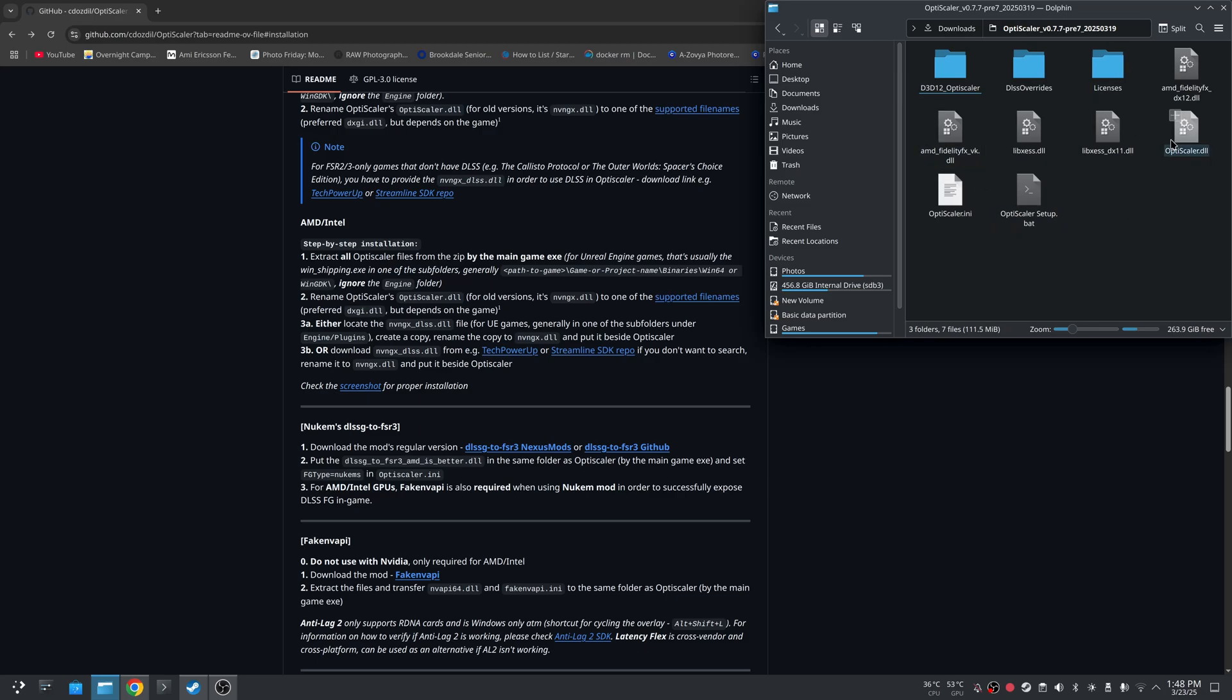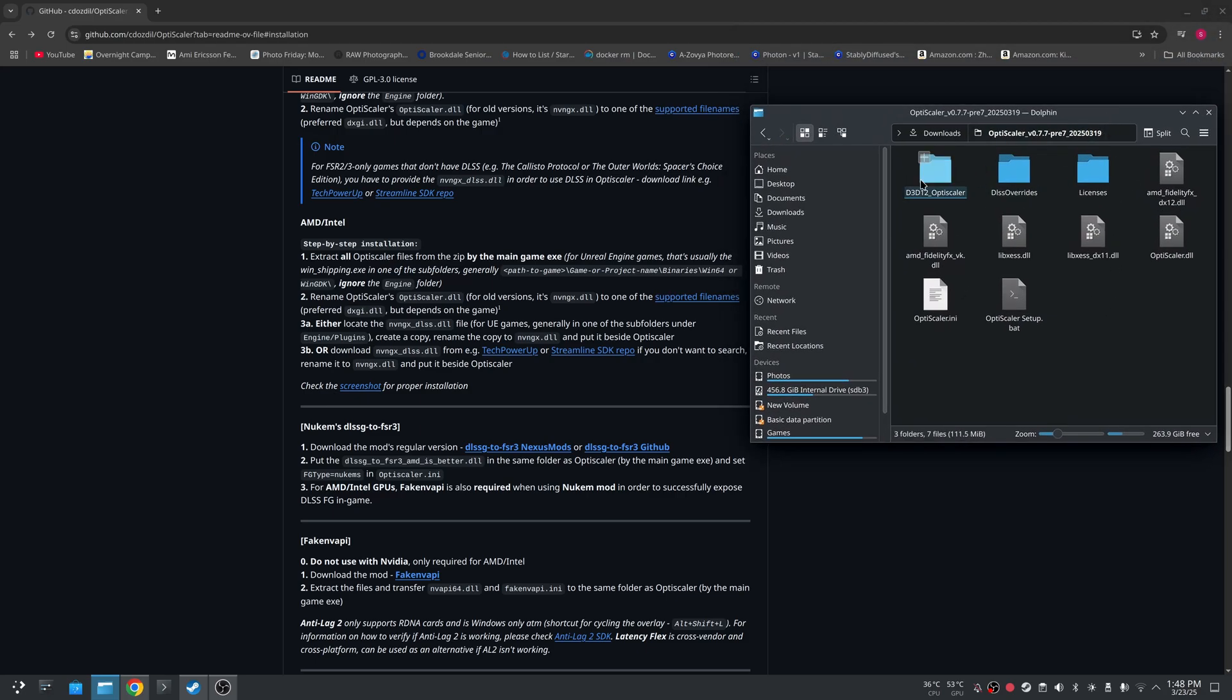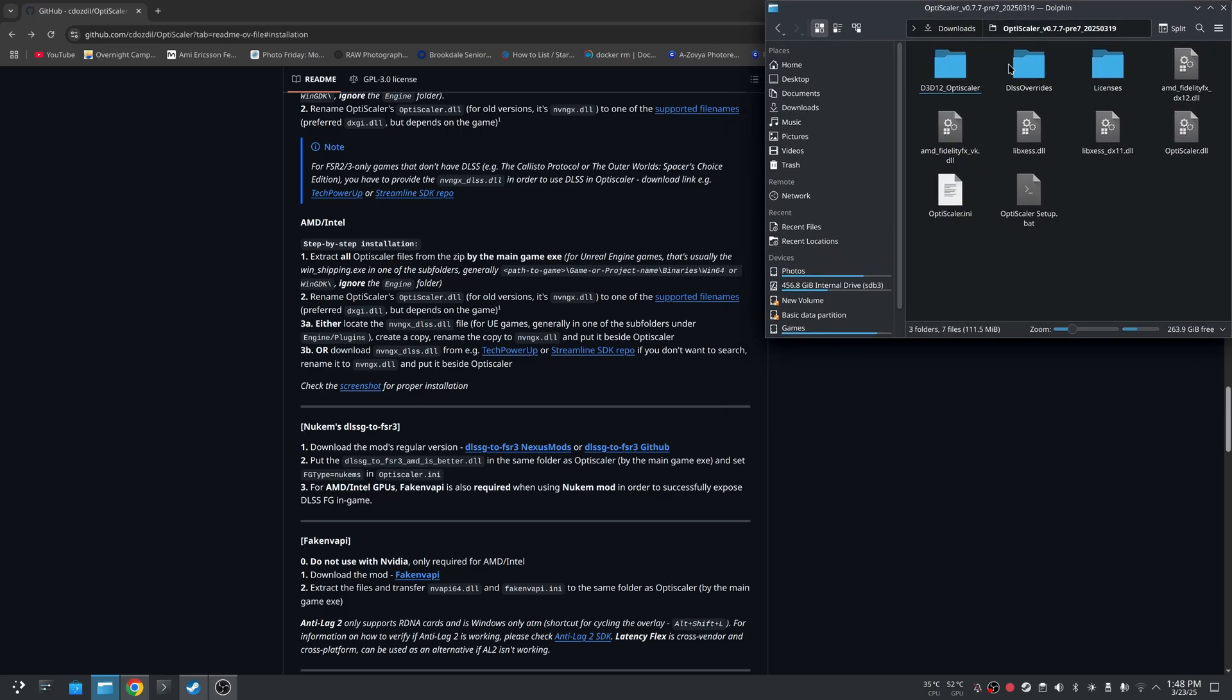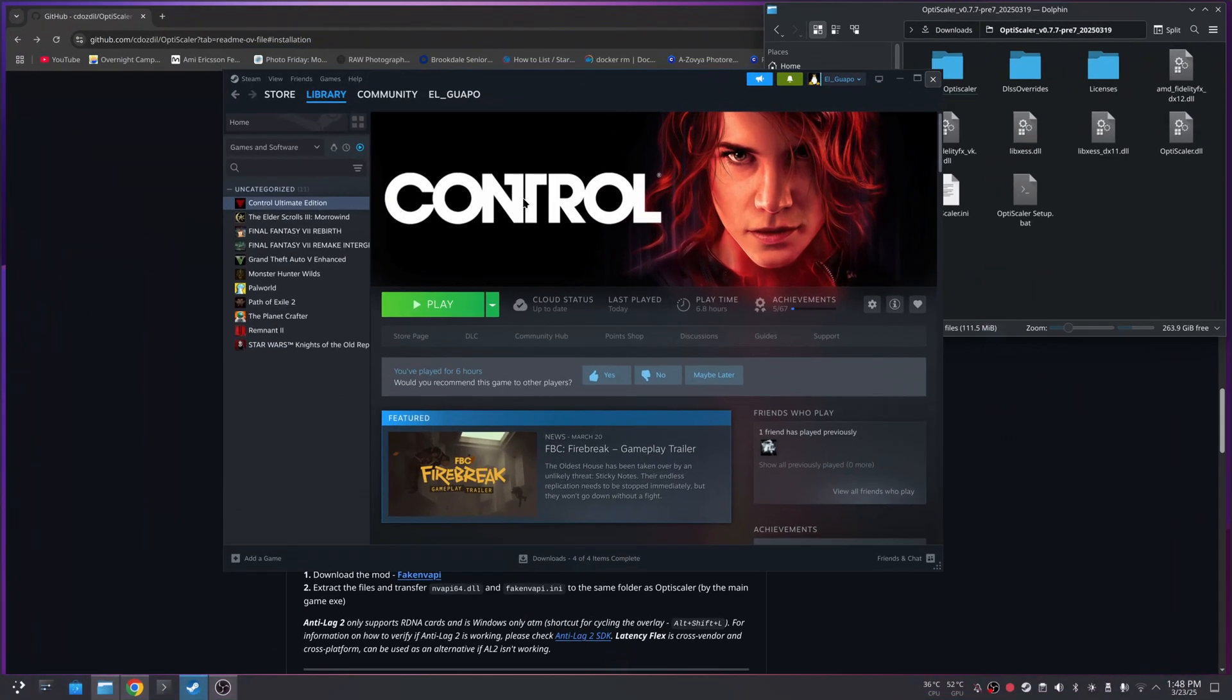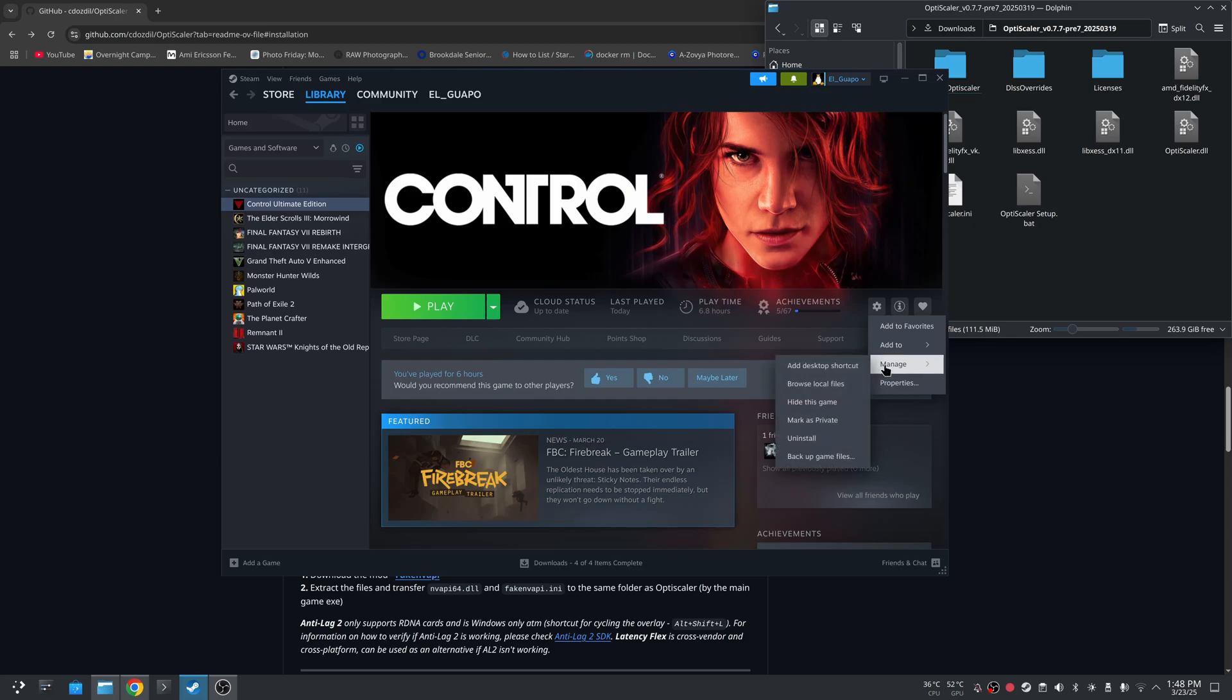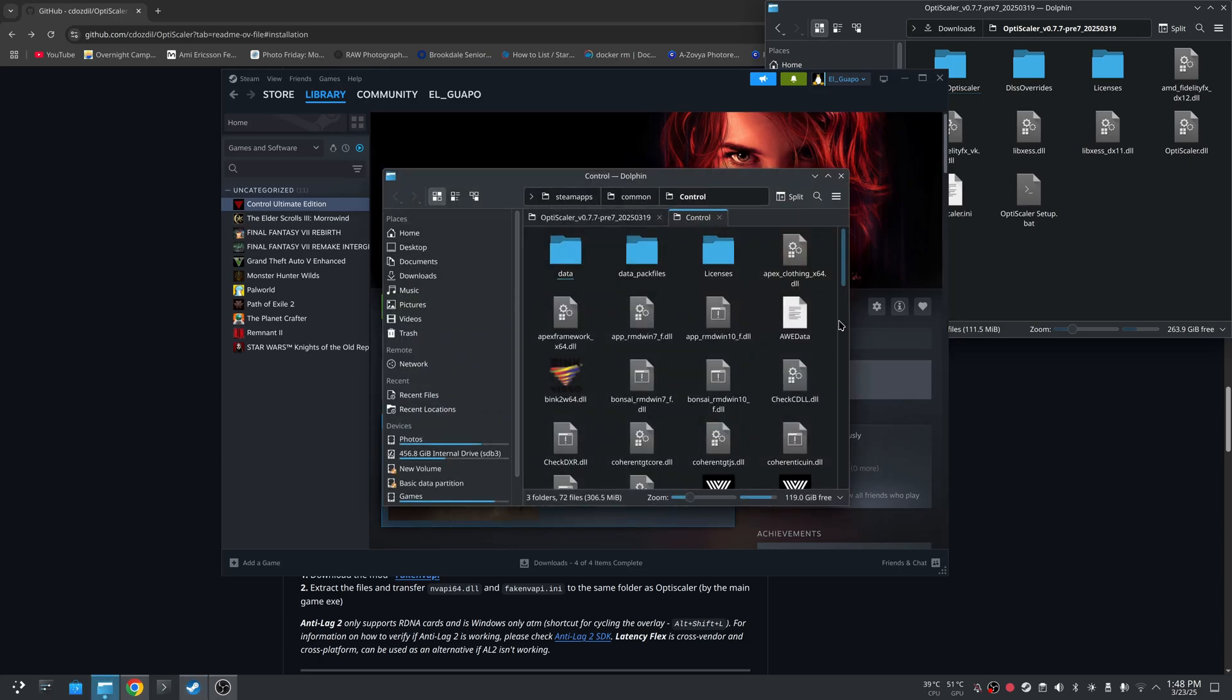I'm going to scroll to manual because we are not on Windows, and I'm specifically going to look at the AMD Intel section. So I have it already downloaded and extracted. First thing we need to do, we're going to modify Control. This game supports DLSS but it does not support frame generation, but we're going to make that run too. So I'm going to browse local files.